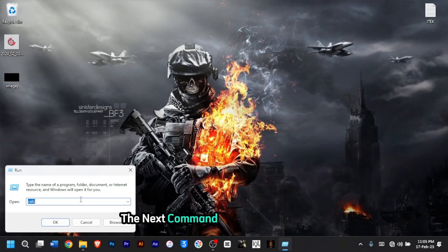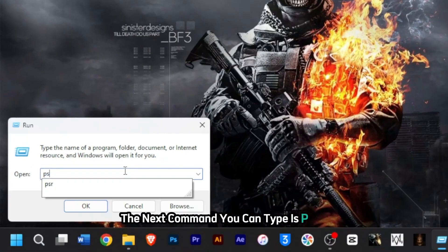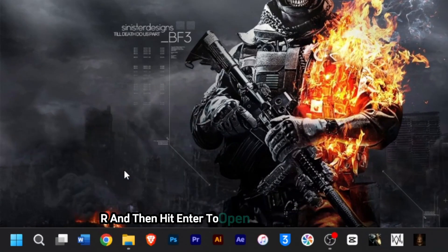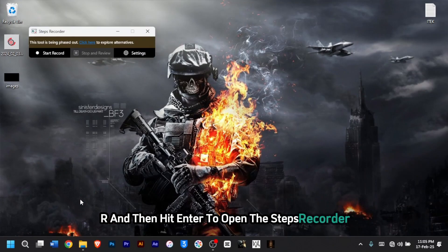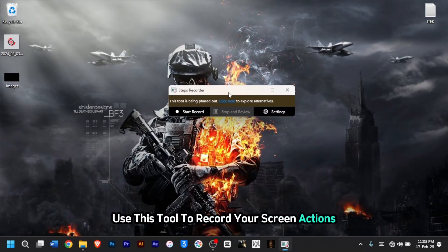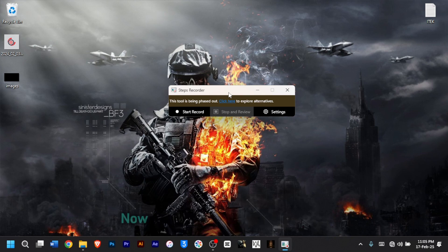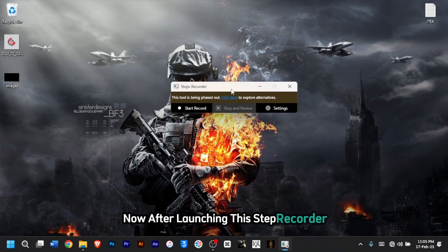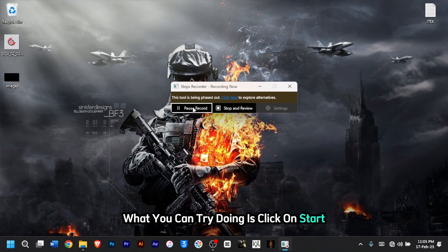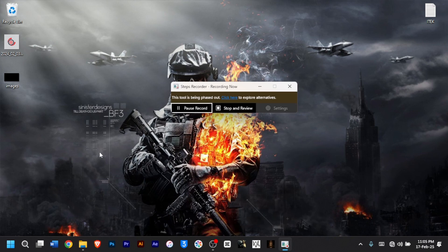The next command you can type is 'psr'. Type psr and then hit Enter to open the Steps Recorder. Use this tool to record your screen actions for troubleshooting or sharing. After launching the Steps Recorder, click on Start Record and perform your action.